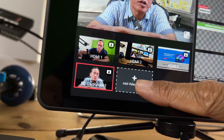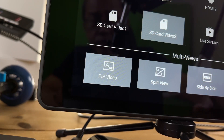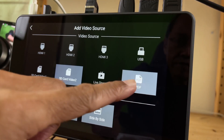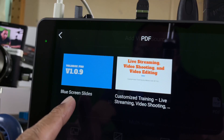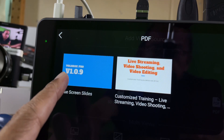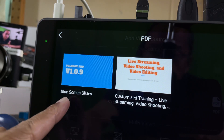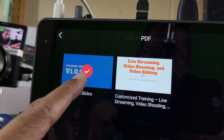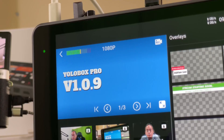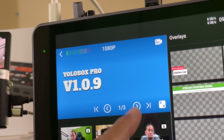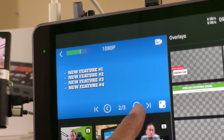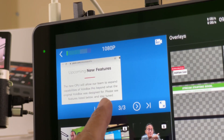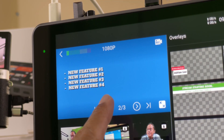Let's add another video source — this time a PDF. I've specially prepared some blue screen slides for this demo. The original slides look like this, with three pages.